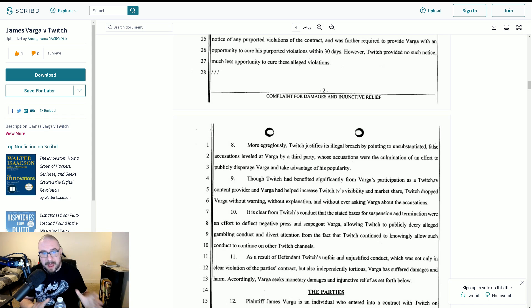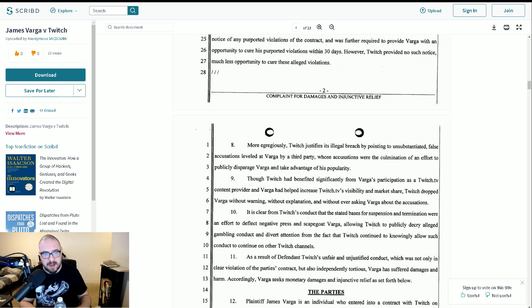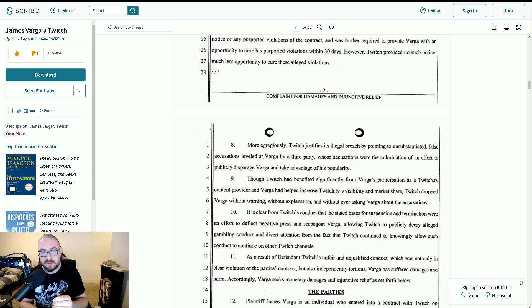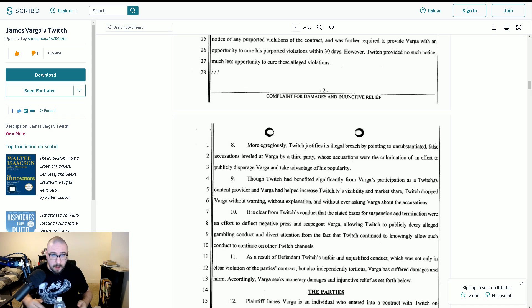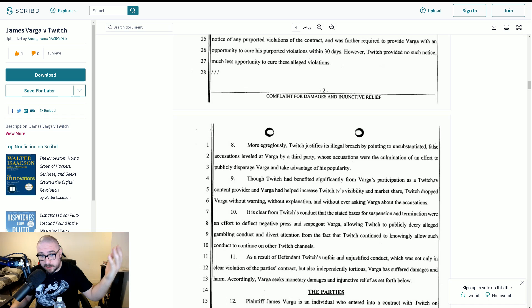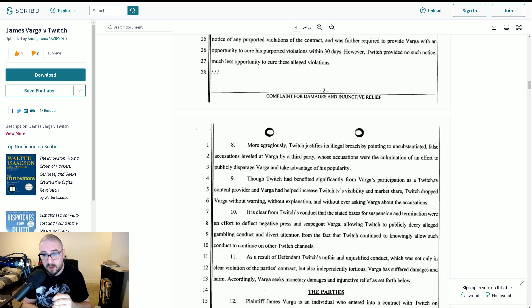Twitch have been very clear. If somebody view bots your stream, there is a chance that you will get banned for it, even though it's beyond your control. So, you know, that's been historically proven. So I imagine it's the same for fake subs. It says here is a result of the defendant, Twitch's unfair and unjustified conduct, which was not only in clear violation of the party's contract, but also independently tortious. Varga has suffered damages and harm.